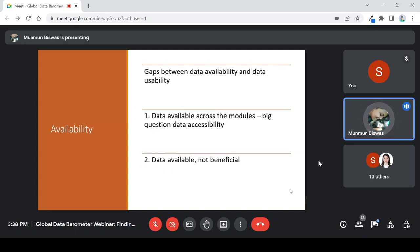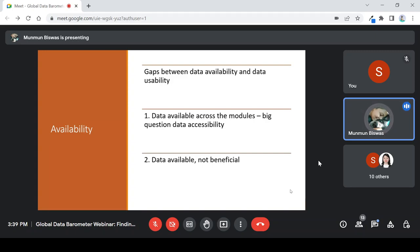Moving to the third pillar — availability of data. Going forward from the previous point about gaps between data availability and data usability: the takeaway is that data is available across modules, whether in PDF or JPG images. But there is a larger question about data accessibility. The data is not machine-readable. The data is not translated into different languages, which hinders public participation. In a nutshell, data is available but it is not beneficial — it has to go through various levels of processing to become usable, and simply opening up the data for the public doesn't ensure the engagement feeds into social good.